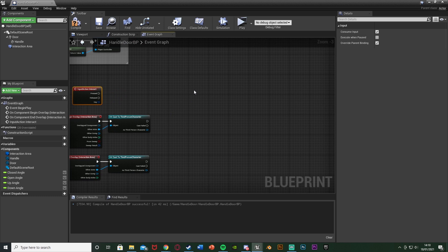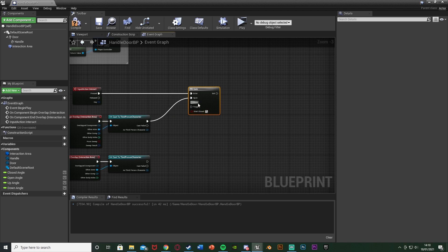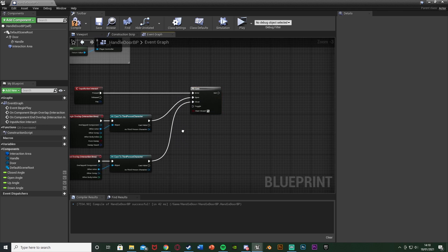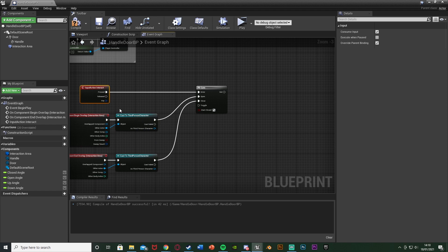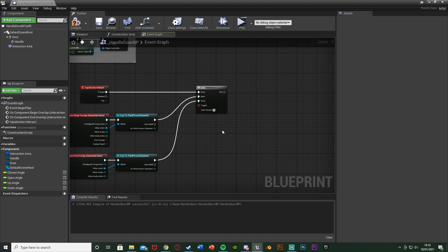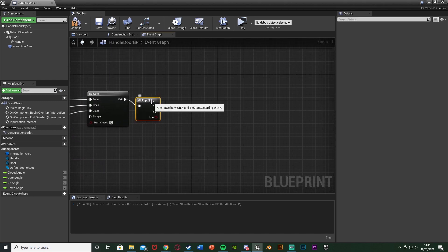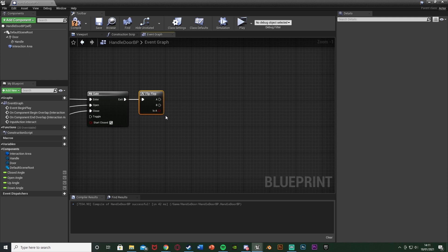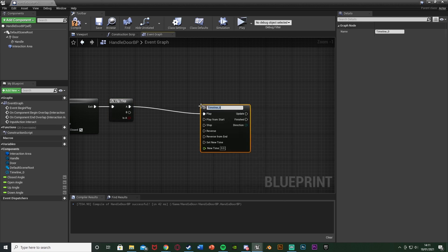Hold G and left-click to get a Gate node. The Enter goes into the Pressed of Interact, Open will be the cast output of Begin Overlap, and Close will be the cast output of End Overlap. This means we can only come out of this gate if we're in the box collision and press E. Out of the Exit, add a Flip-Flop node which toggles between A and B - for us this is open and closed.